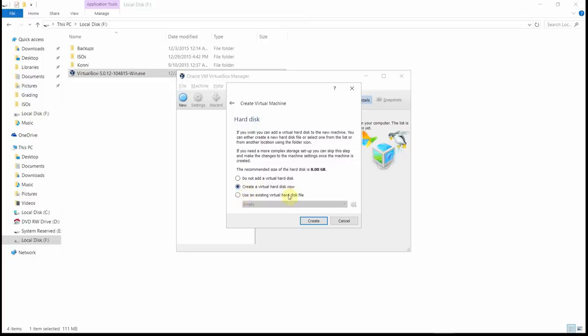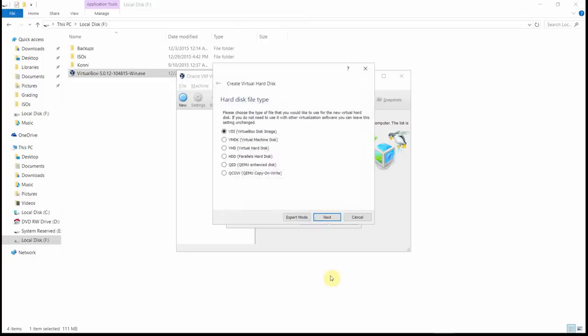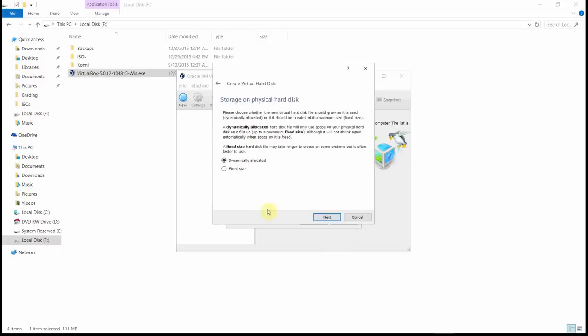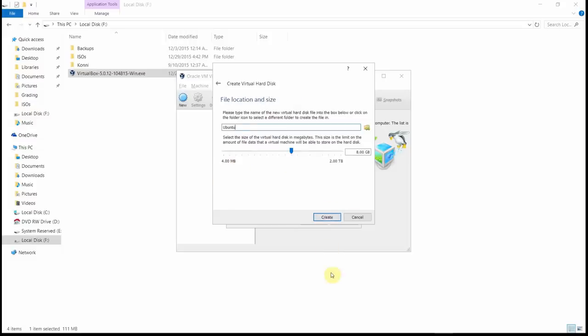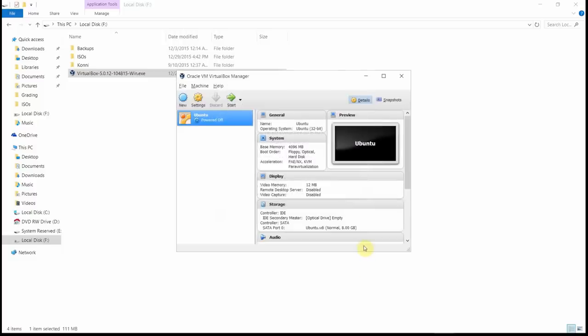Let's go ahead and create a virtual hard disk now. Let me just leave this to default. Create. The virtual box disk image is fine. Leave that. And then we'll go ahead and allow this to be dynamically allocated. That will be fine, too. Next. We can just go ahead and leave this. We already set that. We'll go ahead and click create. And now we've got a virtual machine set up.